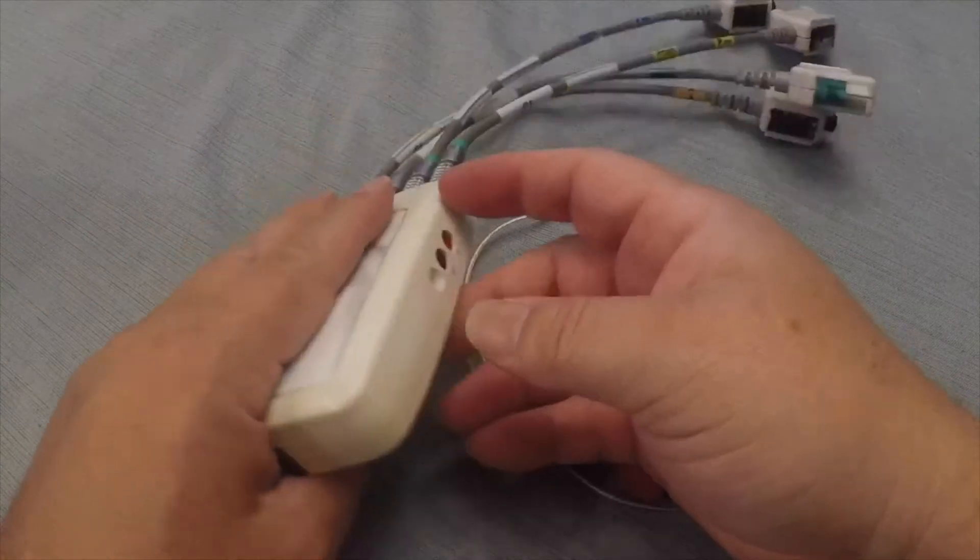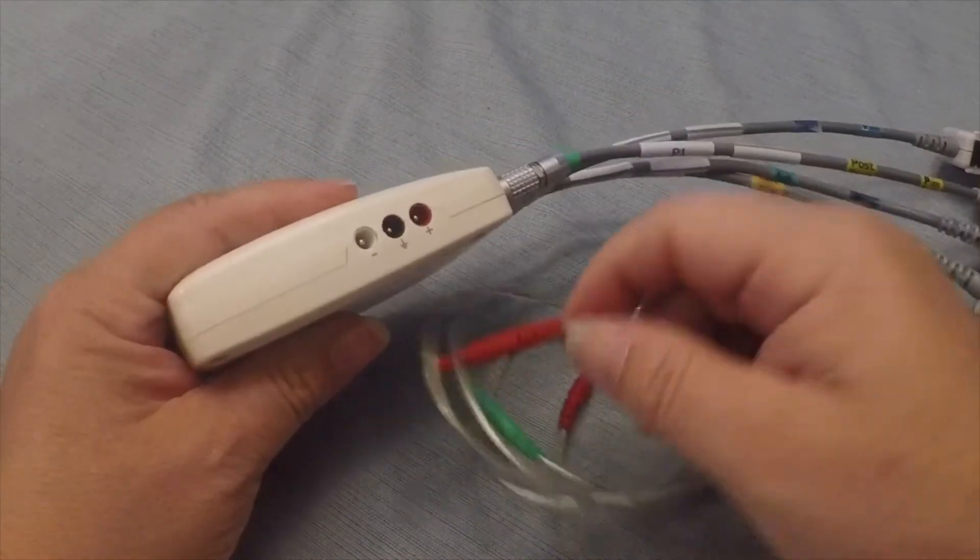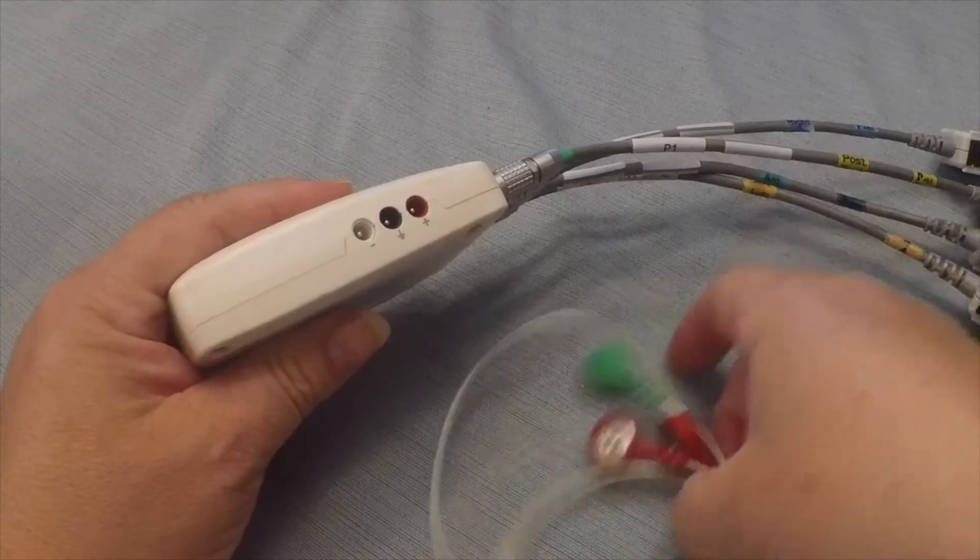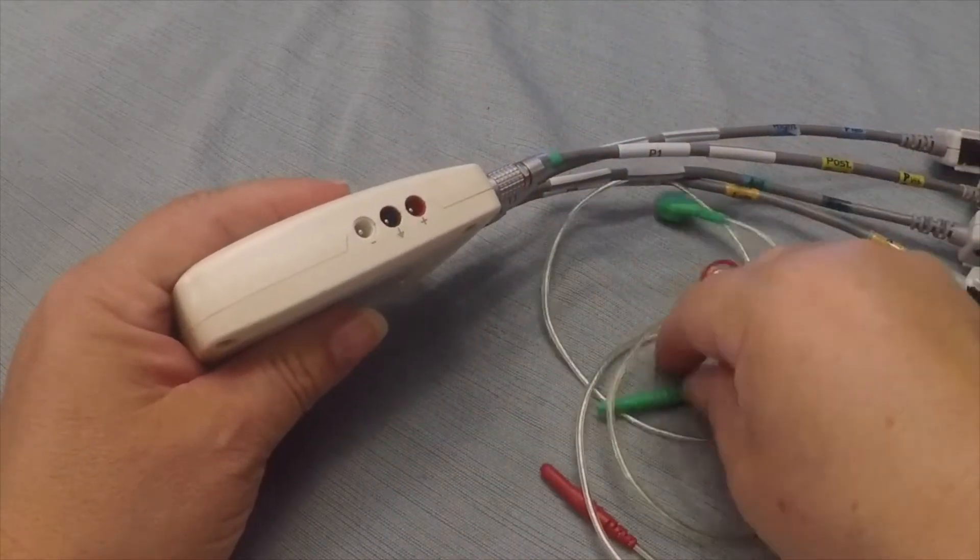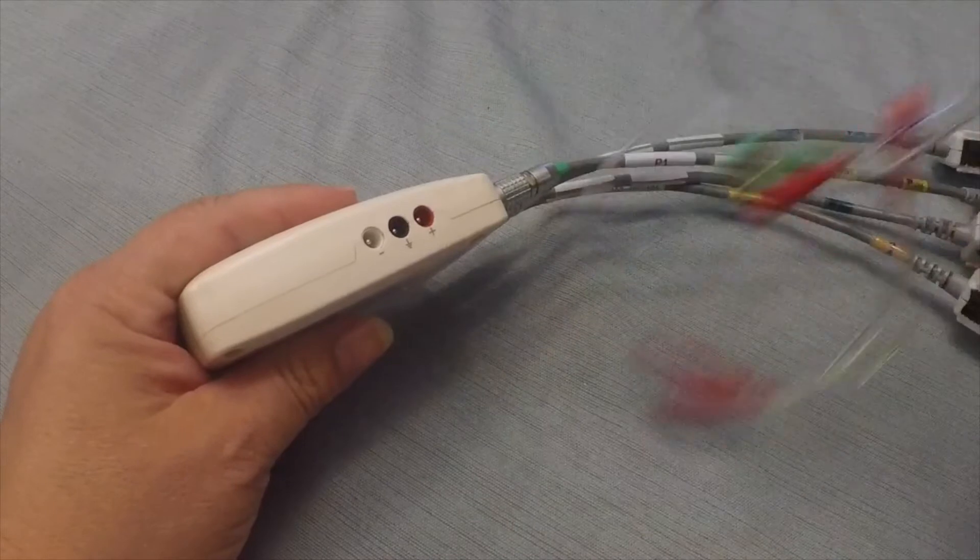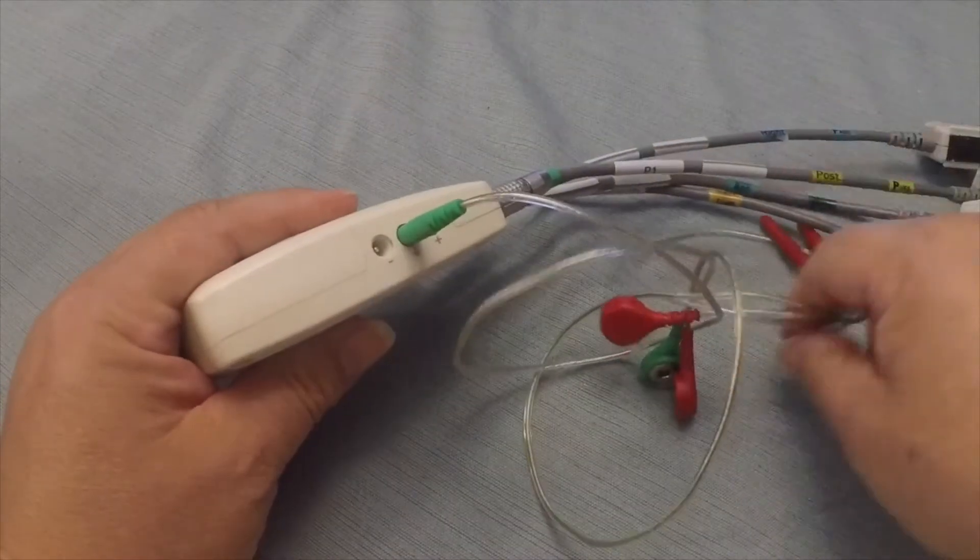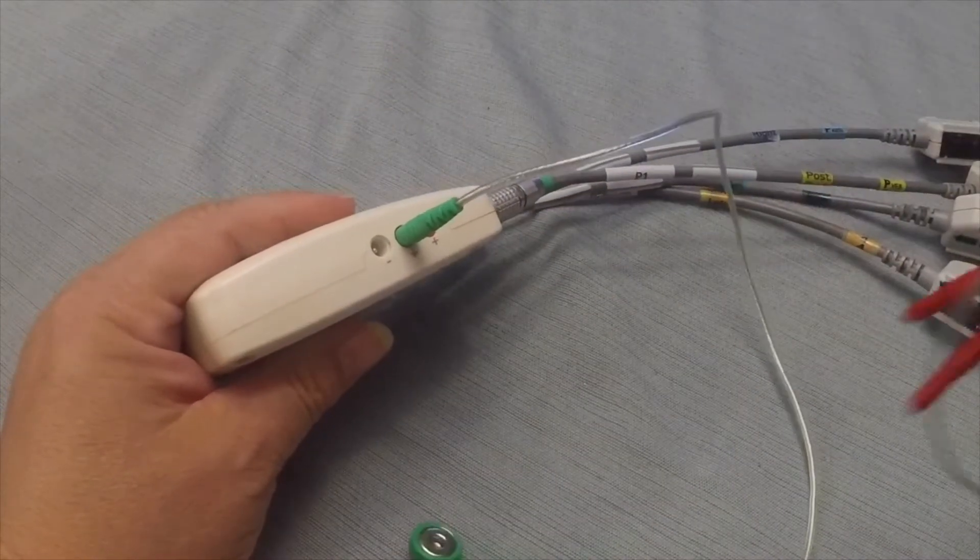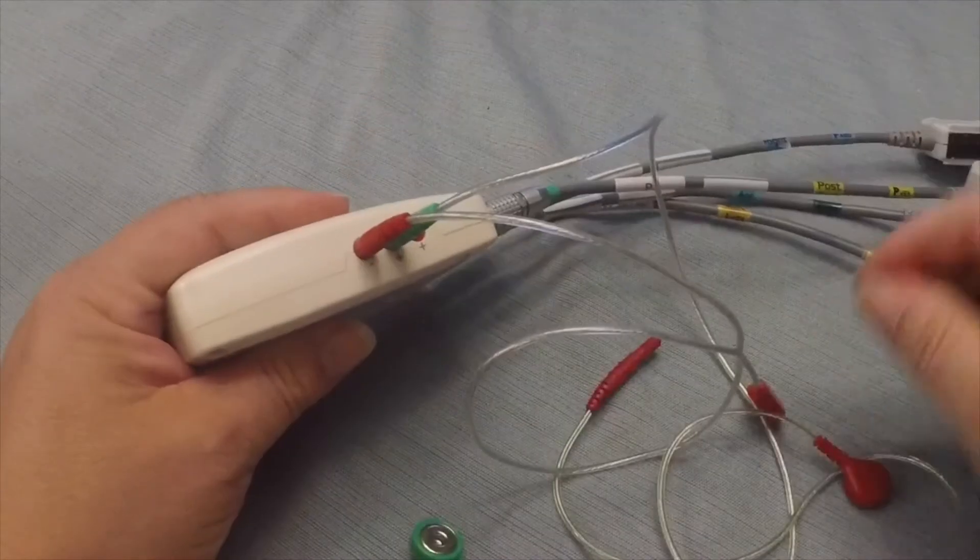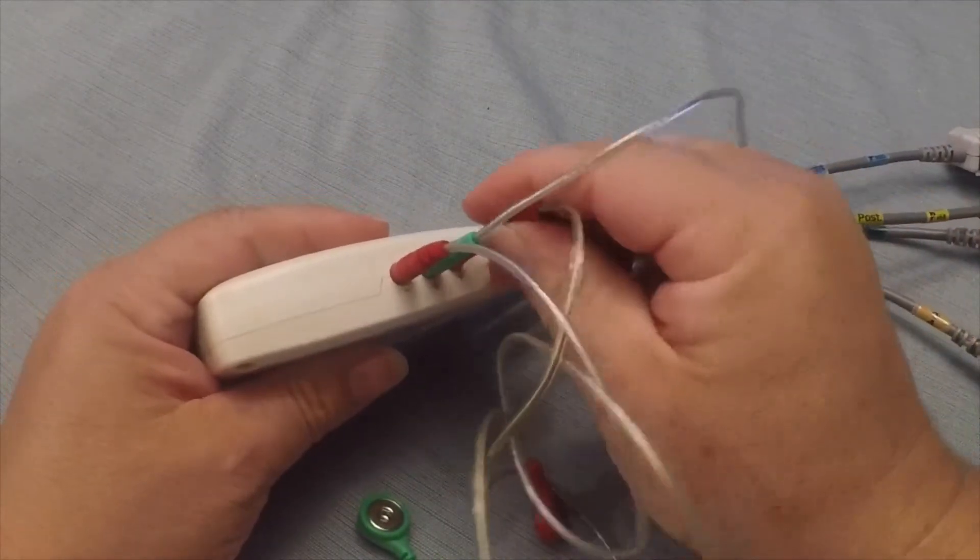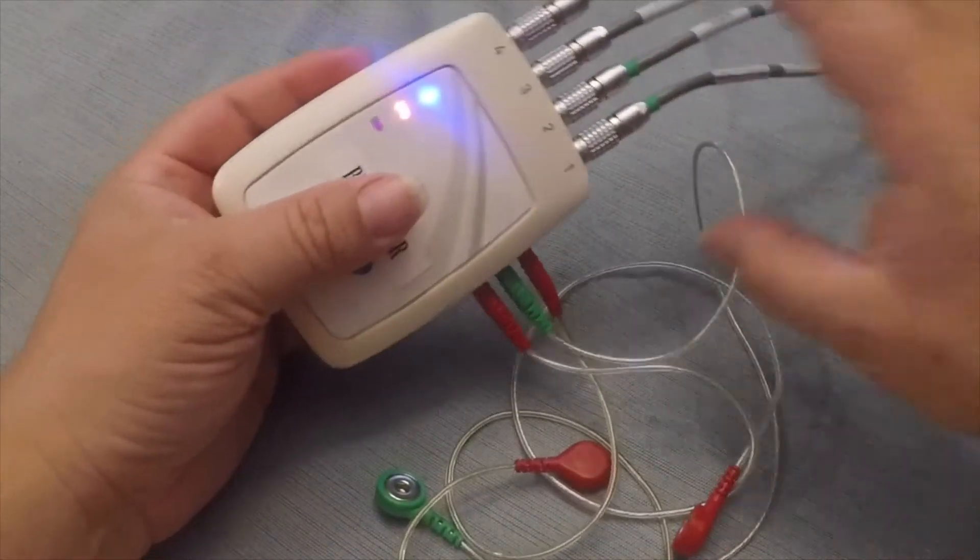And then over here on the side, we have the ports for the EMG leads. And those plug in like this. Also very easy to plug in. So that's how that looks.